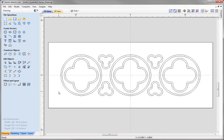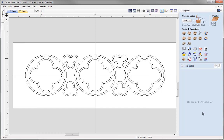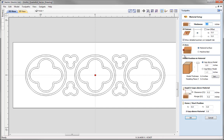Click into the white space. Now we're ready to begin creating our toolpaths. Let's switch over to the Toolpaths tab using this icon here, which will open up the Toolpaths tab and close the Drawing tab on the left-hand side. The first thing we must do before creating any toolpaths is go over our Material Setup.